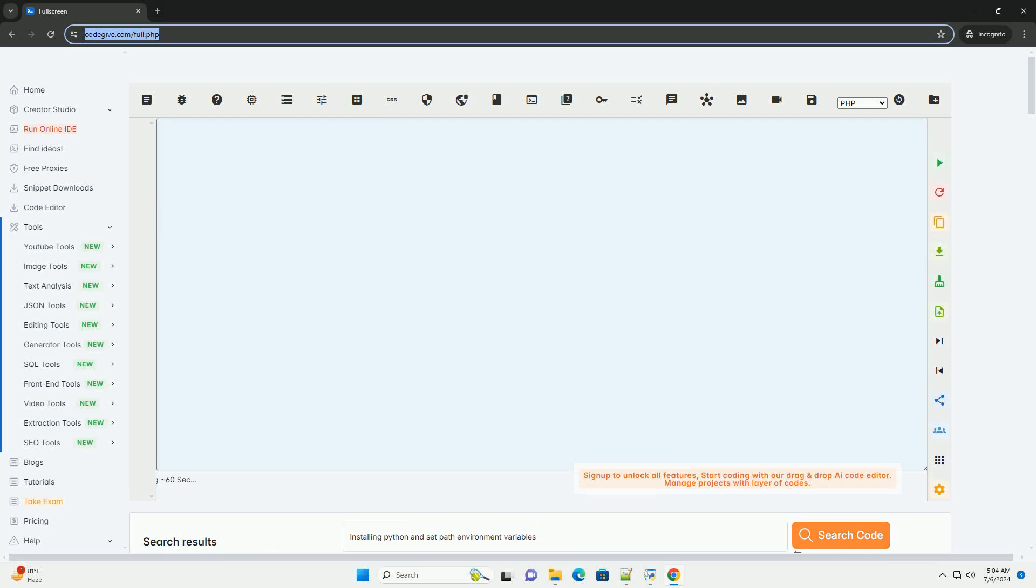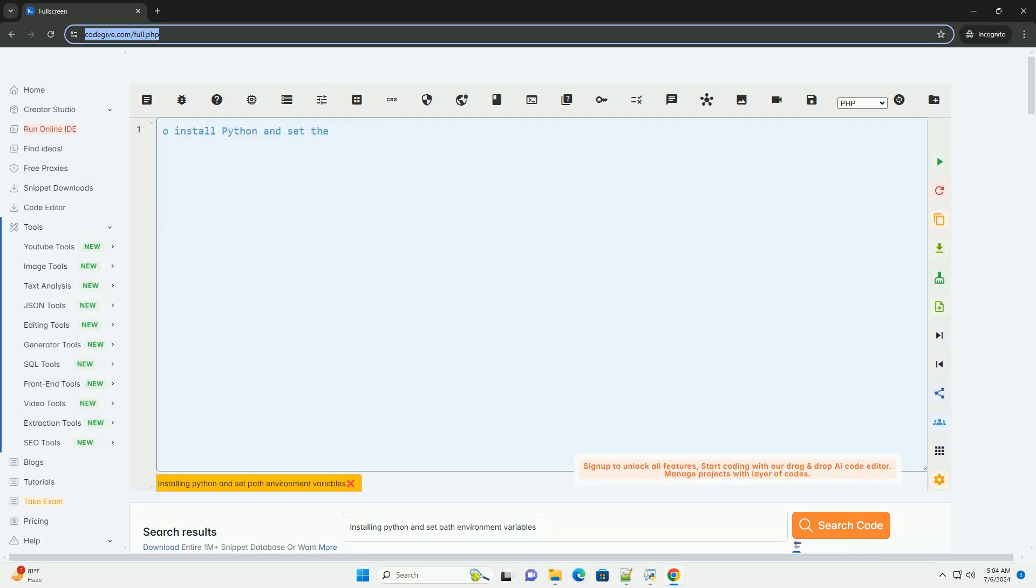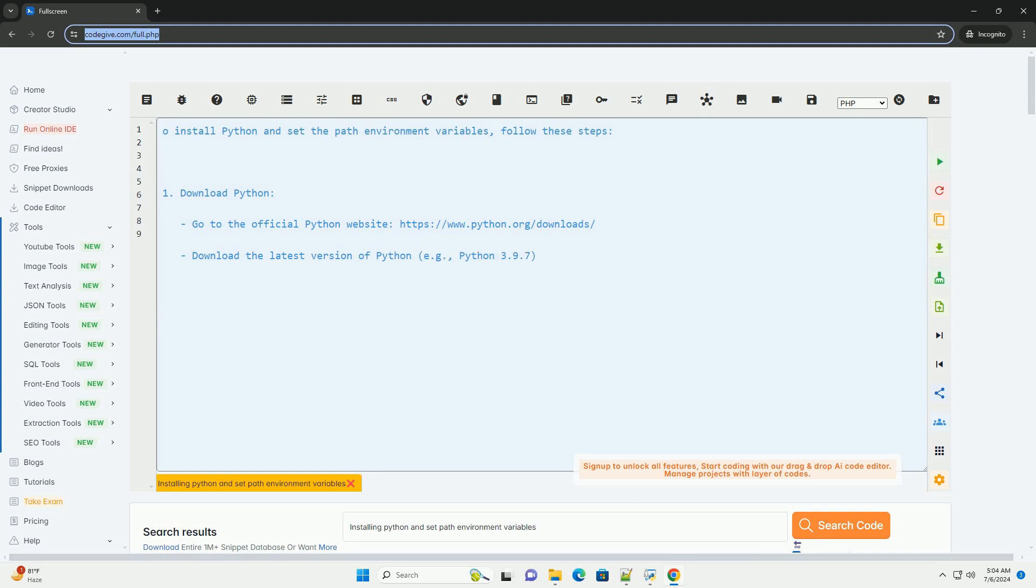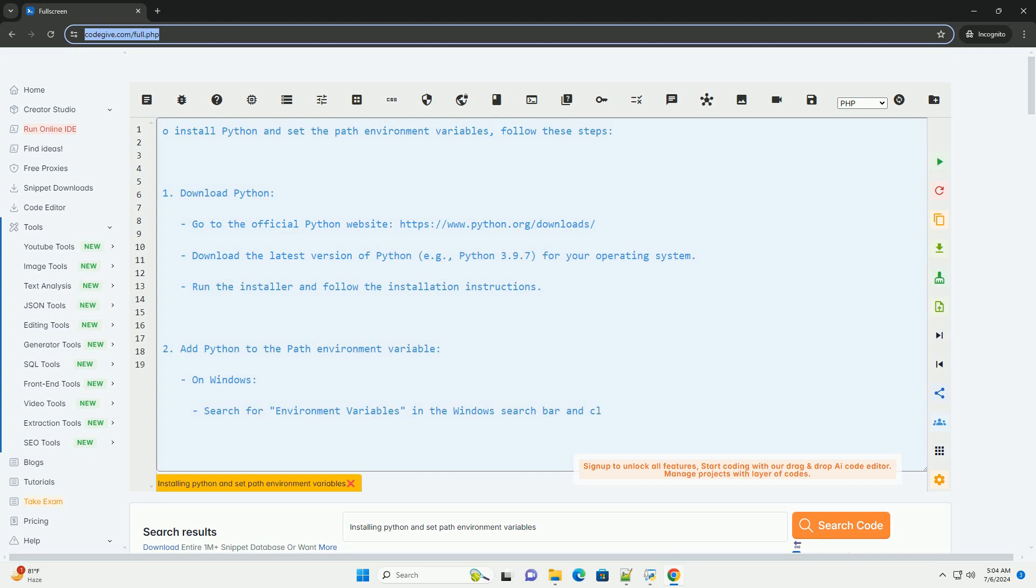Download this code and get free GPT-40 from CodeGive.com, link in the description below. To install Python and set the path environment variables, follow these steps.